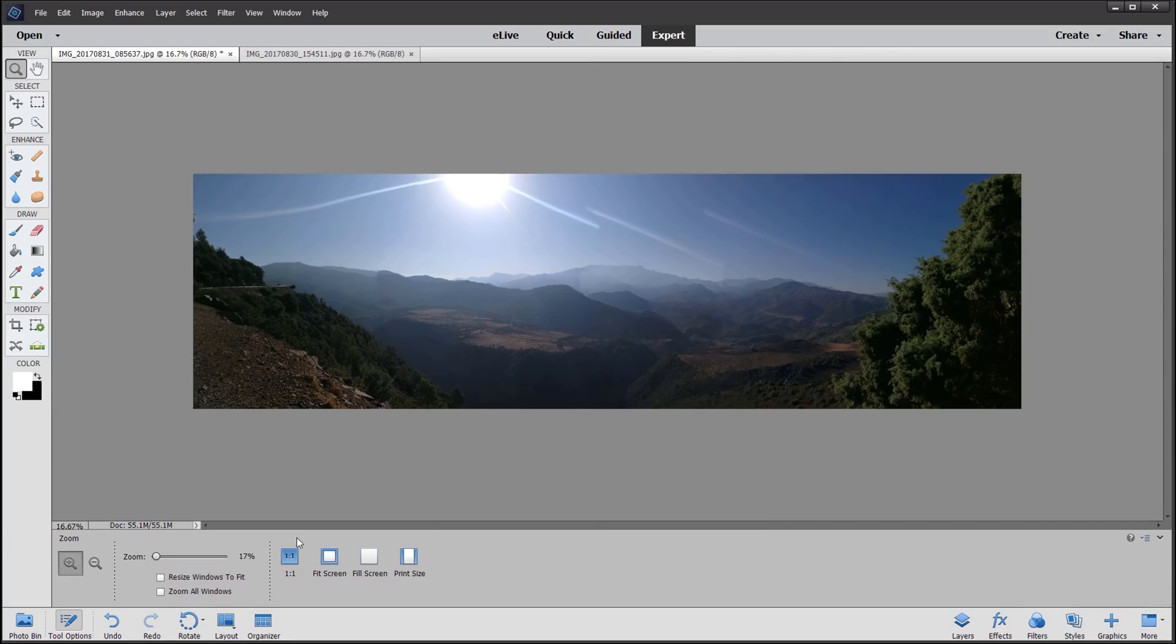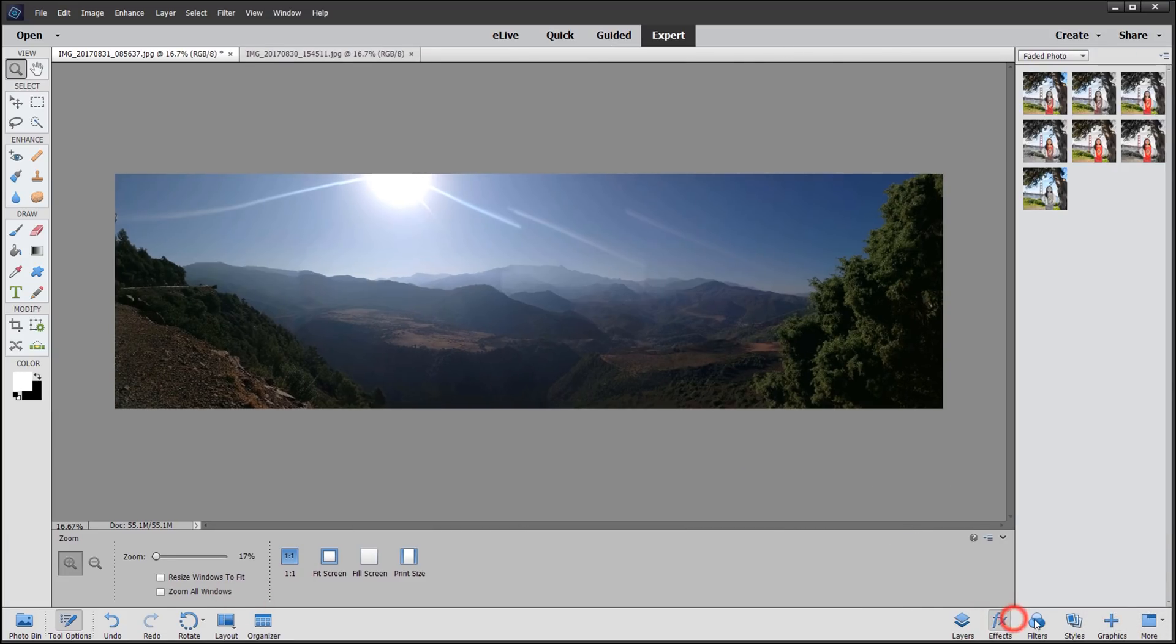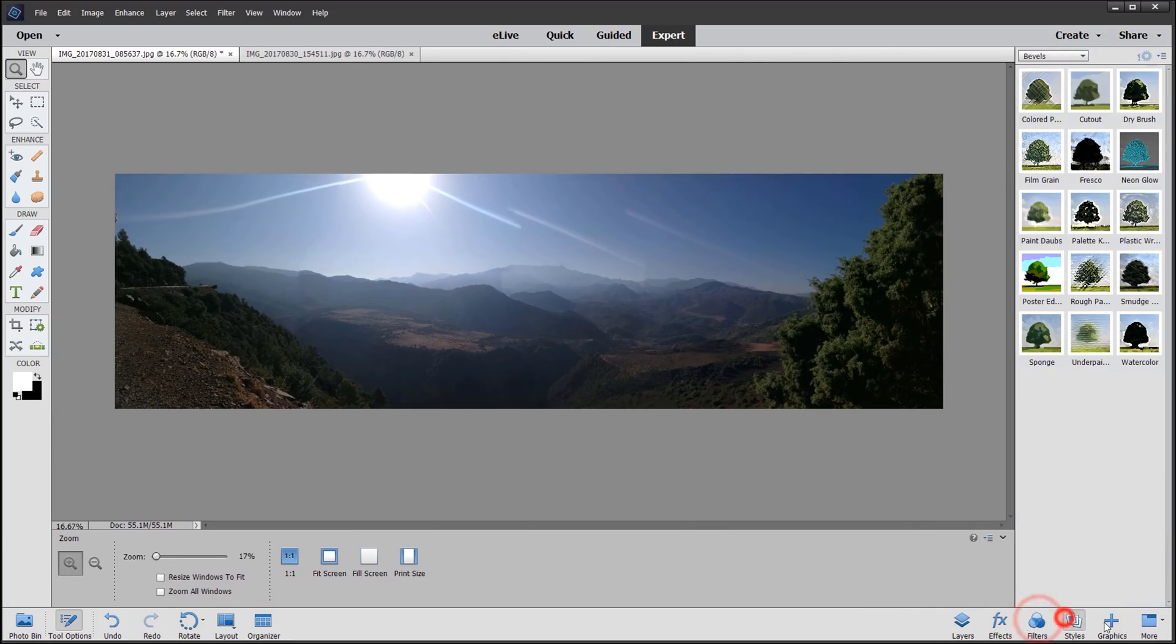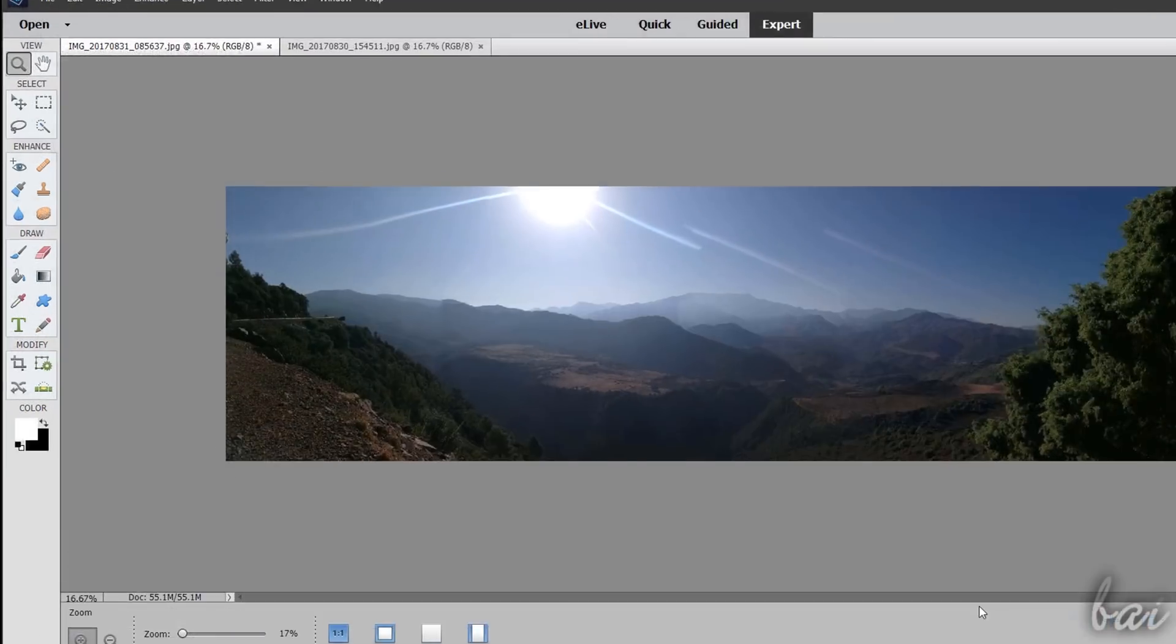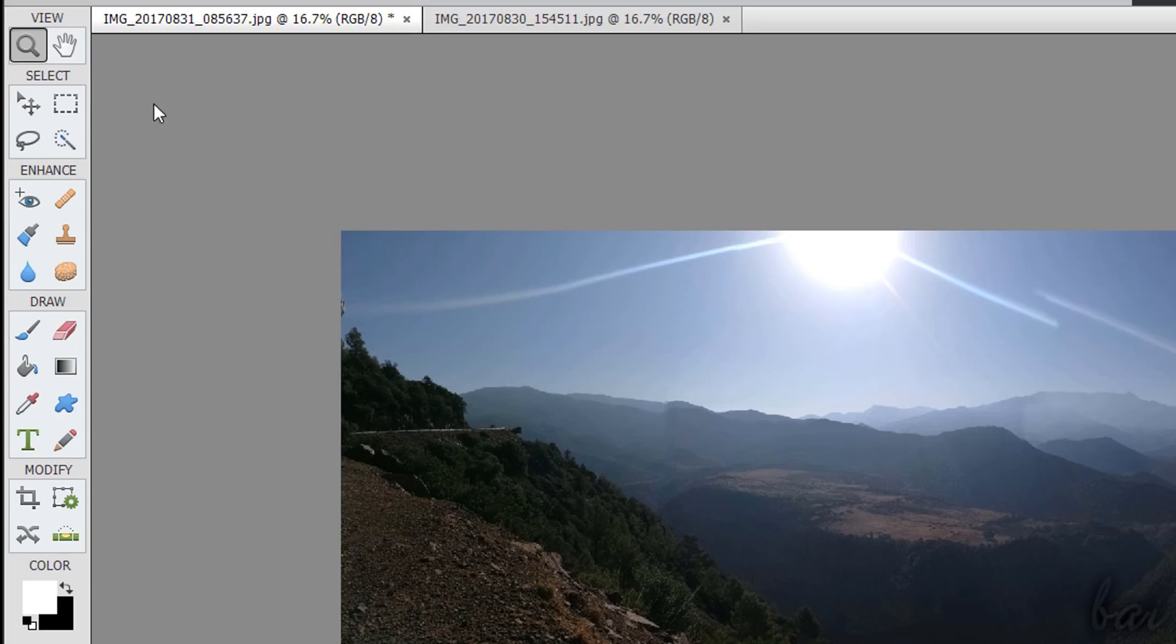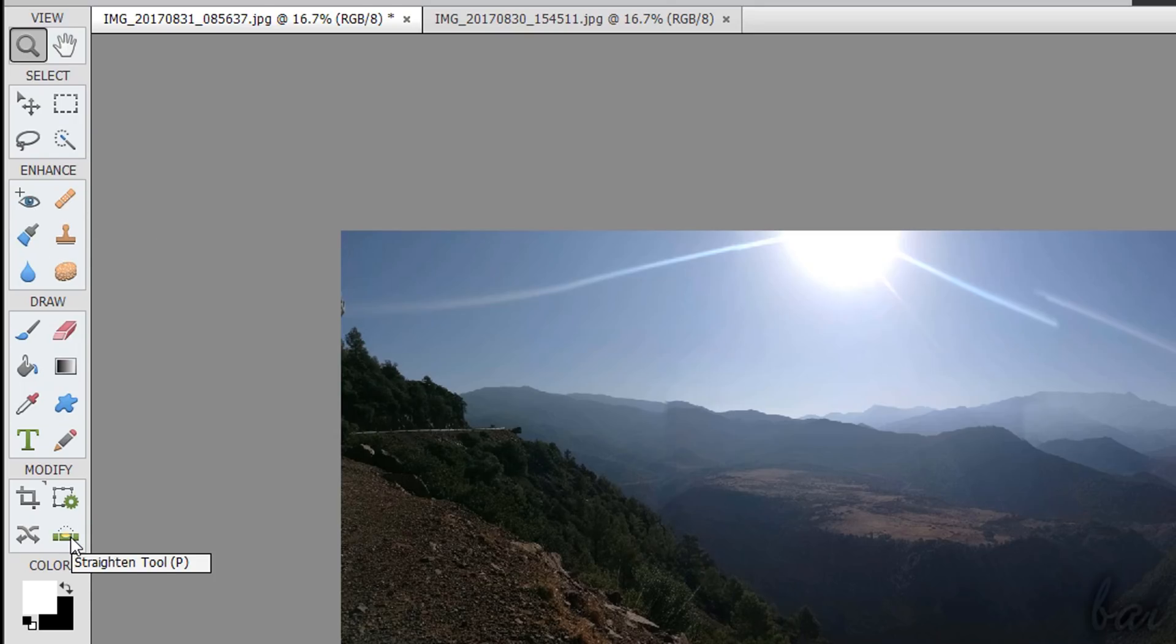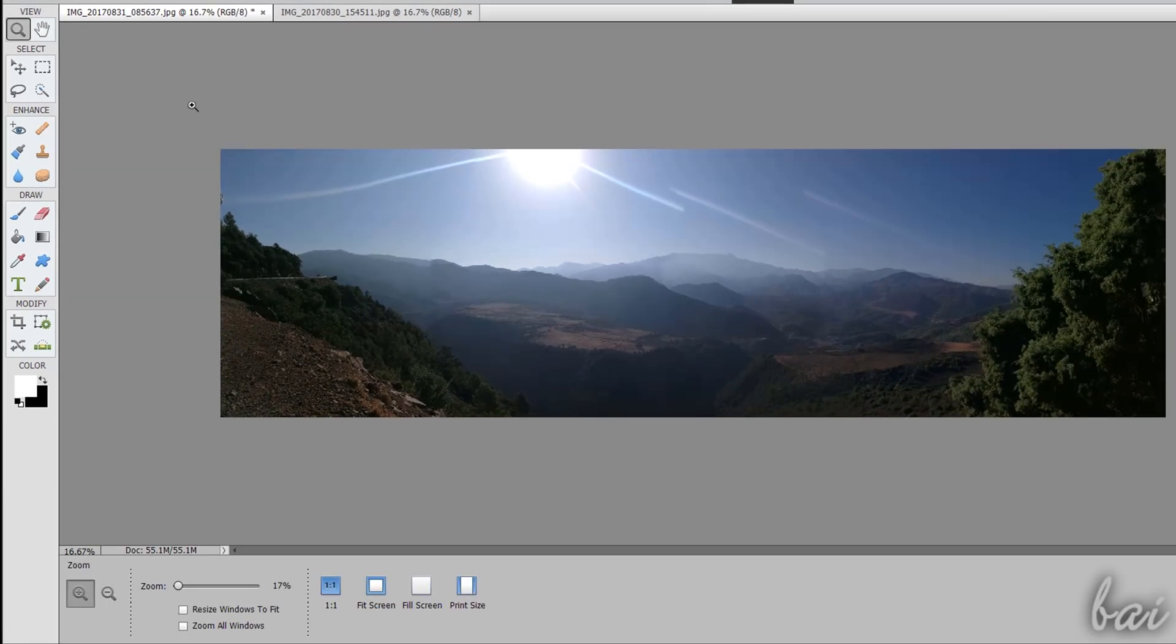On the right you have a panel with additional features we will see. The toolbar inside the Expert Workspace collects several tools under different sections. Some of these are also present inside the quick workspace, like the eye, the crop or the straighten tool. Some others show up on the Expert Workspace only. Let's get a complete overview on these.